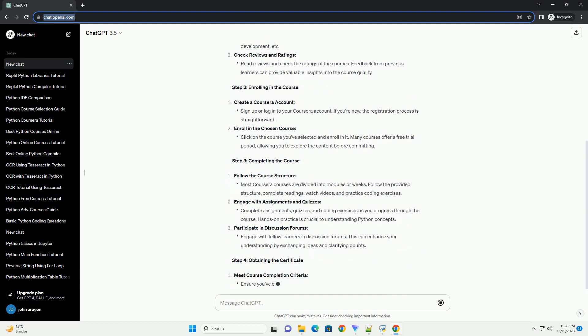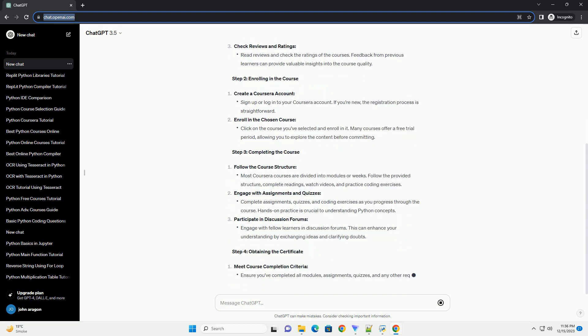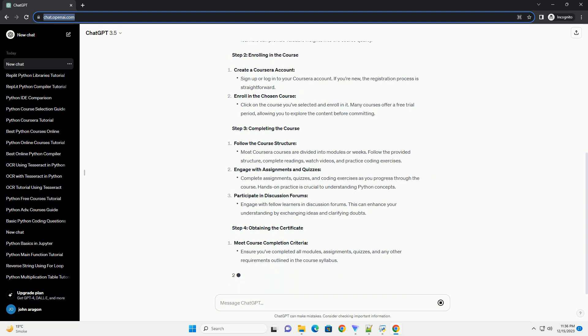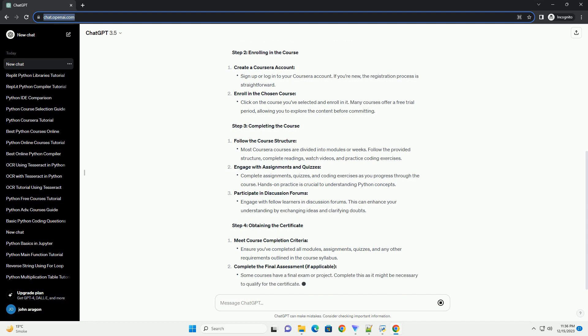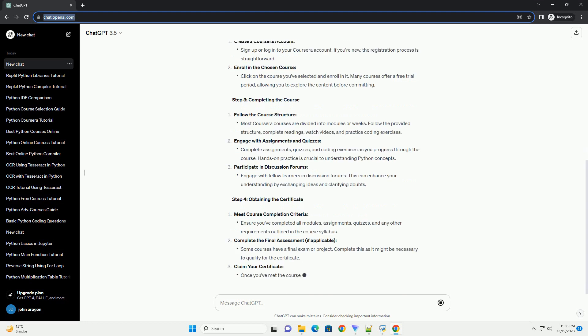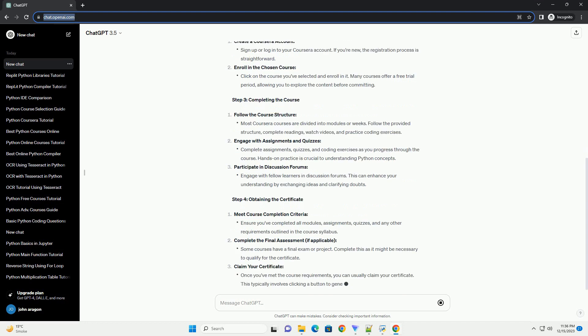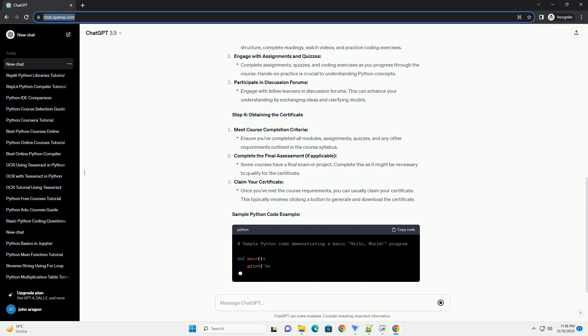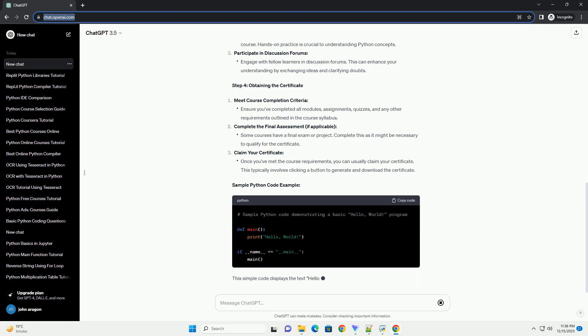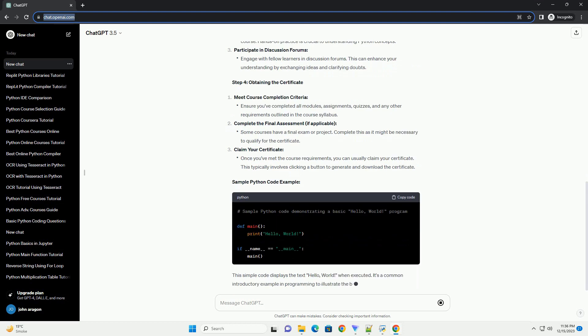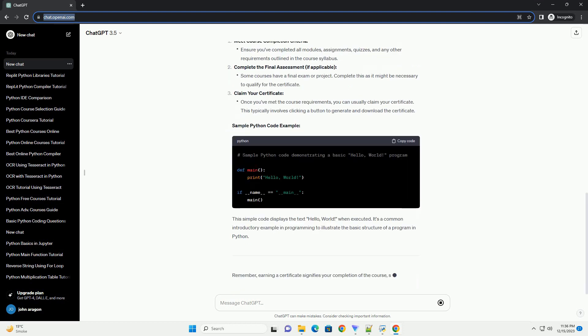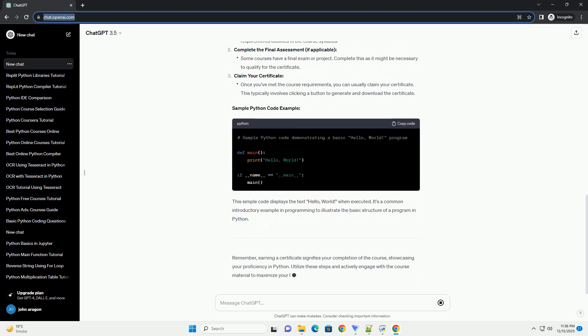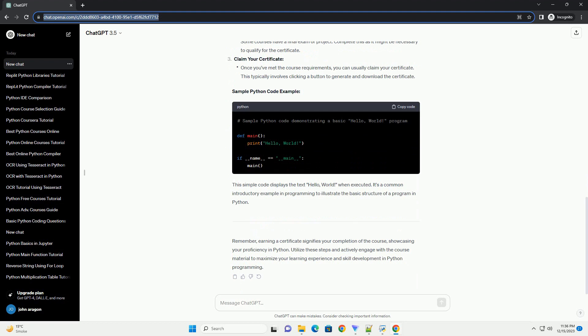Title: A Comprehensive Guide to Finding the Best Python Course on Coursera with Certification. Step 1: Research and Selection. Explore Coursera's Python Course Catalog, consider course content, and check reviews and ratings.